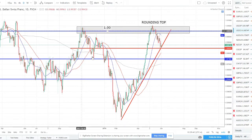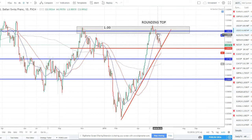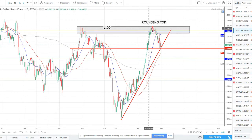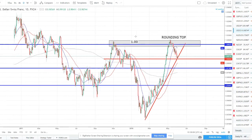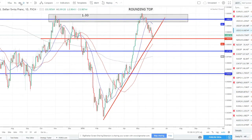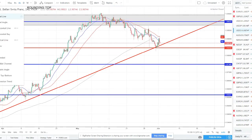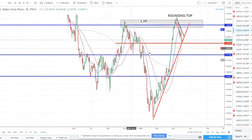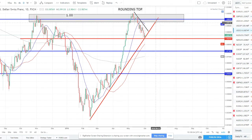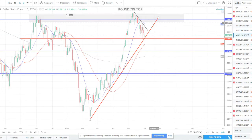USD/CHF — another one in a strong strong uptrend. We hit the parity 1.0 level and I told you guys we were rounding out on the four-hour and hourly — an inverse cup and handle / rounding top reversal pattern. We did reverse off that and sold off — typical correction in an uptrend. We are now hitting daily support again. I like strong dollar and weak franc, so this is another pair I'll be looking for long positions on, not necessarily right off the bat, but I want to wait for counter trend line breaks to re-enter that trend to the upside. Something we want to keep an eye on and look for opportunities to get in on these pullbacks in the direction of the trend.